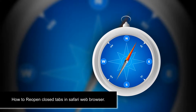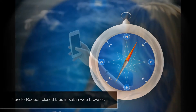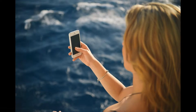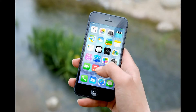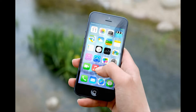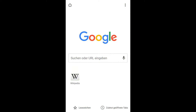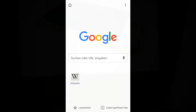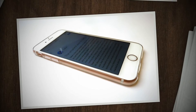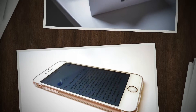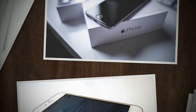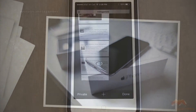Have you ever been looking at a web page or reading something in Safari on your iPhone and then accidentally closed it? Or maybe you closed the tab and then realized you weren't quite finished with it, or you'd like to get that closed tab back for some other reason? You can easily reopen closed tabs in Safari on the iPhone, but you'd be forgiven if you overlooked the feature. This tutorial will demonstrate exactly how to reopen a closed tab on iPhone Safari browser.